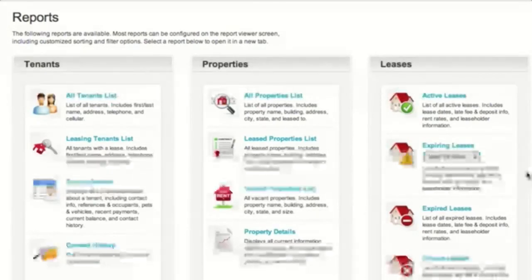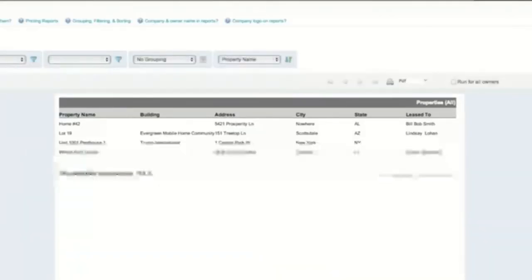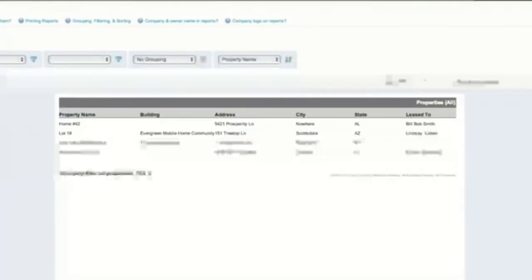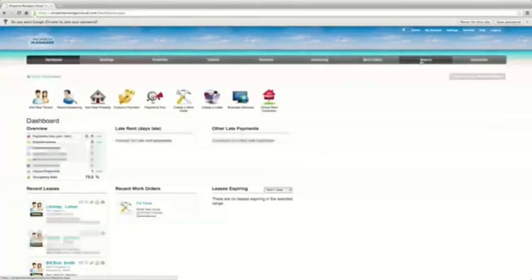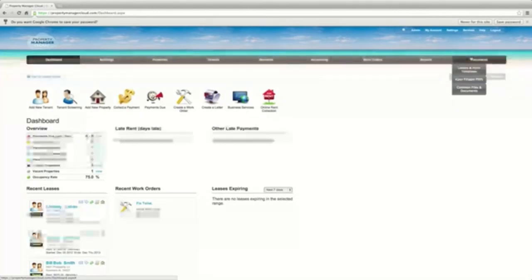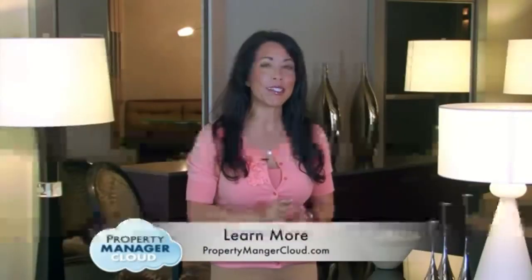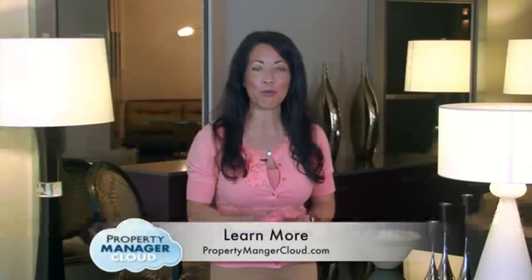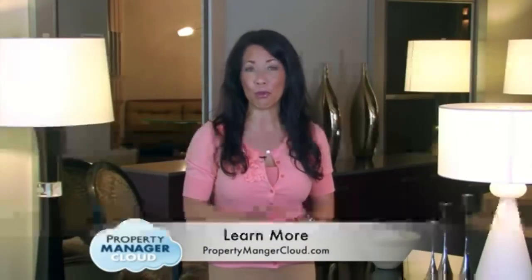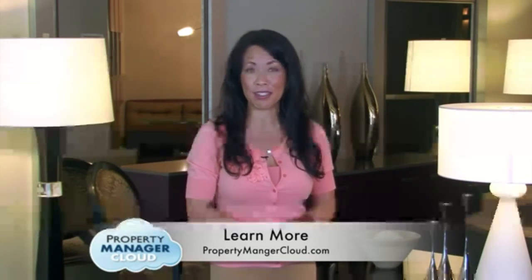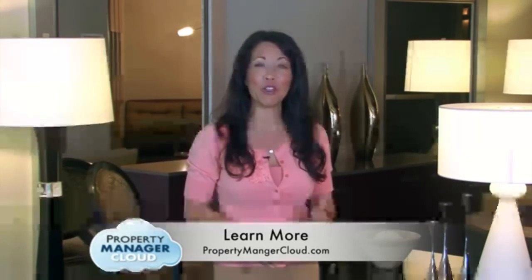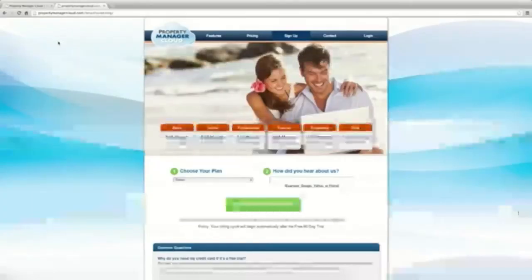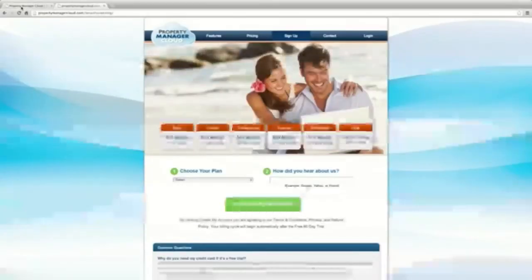Property Manager Cloud also includes an owner portal where users have a real-time view of their properties in multiple locations and report generation capabilities. The complete suite of subscription services allows you to single-handedly keep track of all the important rental aspects of your business, taking away the headaches and leaving you more time to enjoy life.